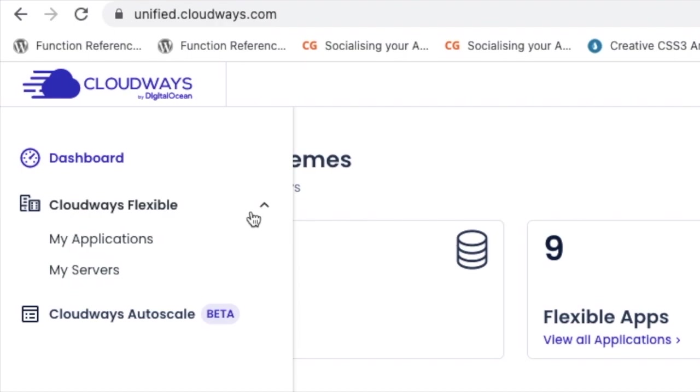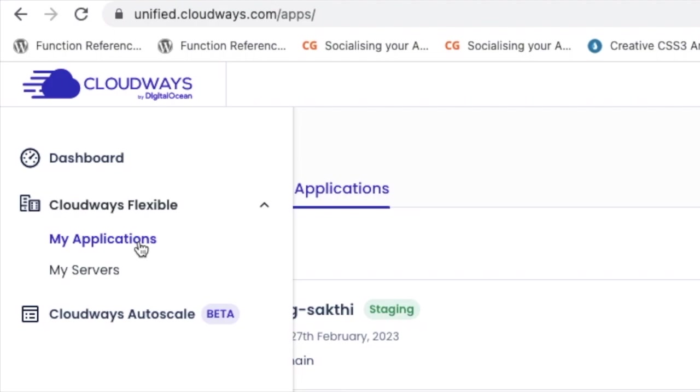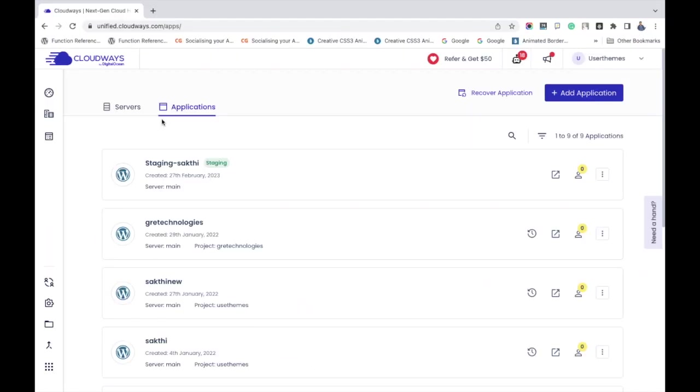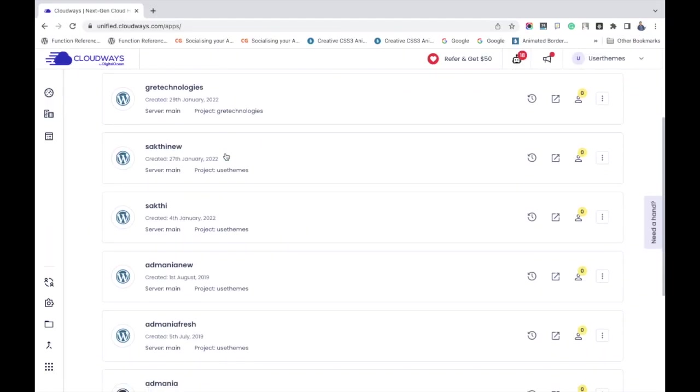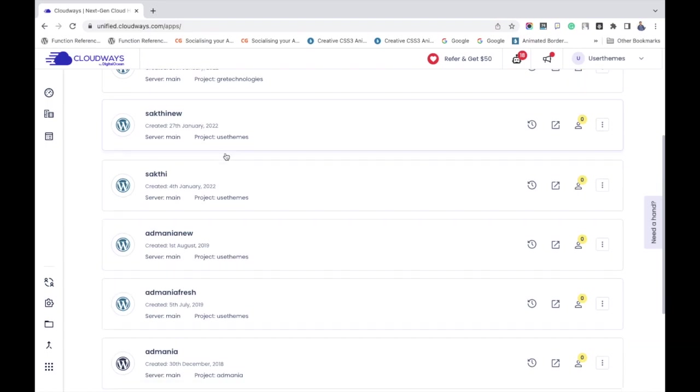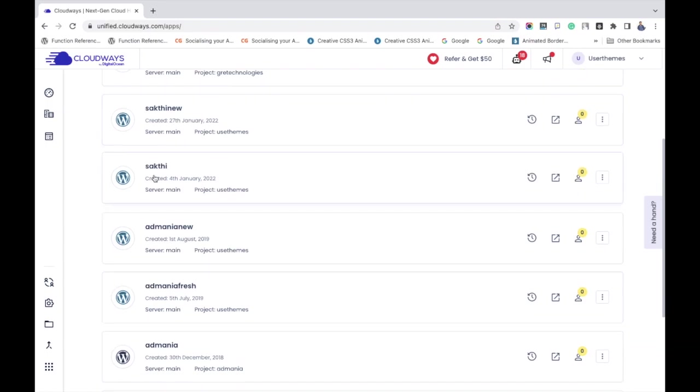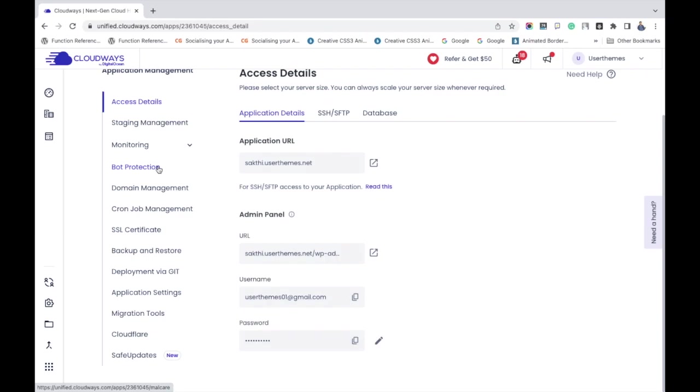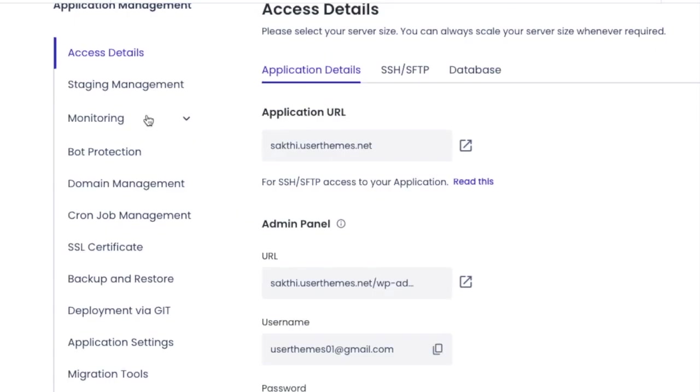You will get all your applications listed and here is my list. I am choosing one of my applications to take the backup. Now we will get the access details for that application and it is a demo site that will be backed up and restored.